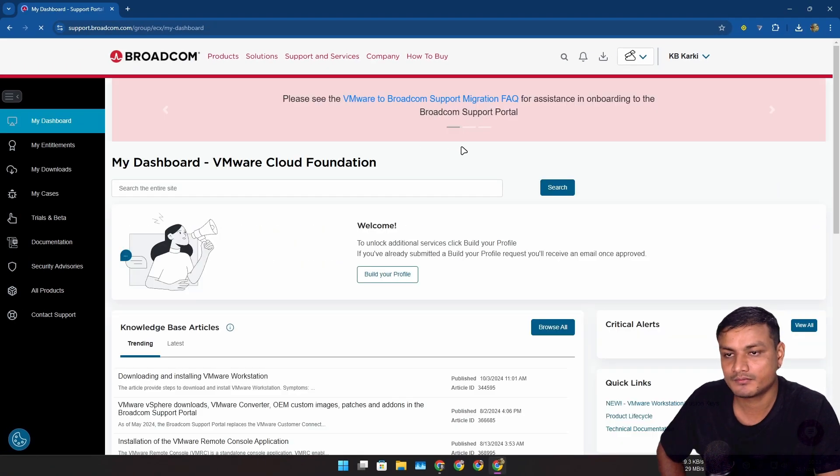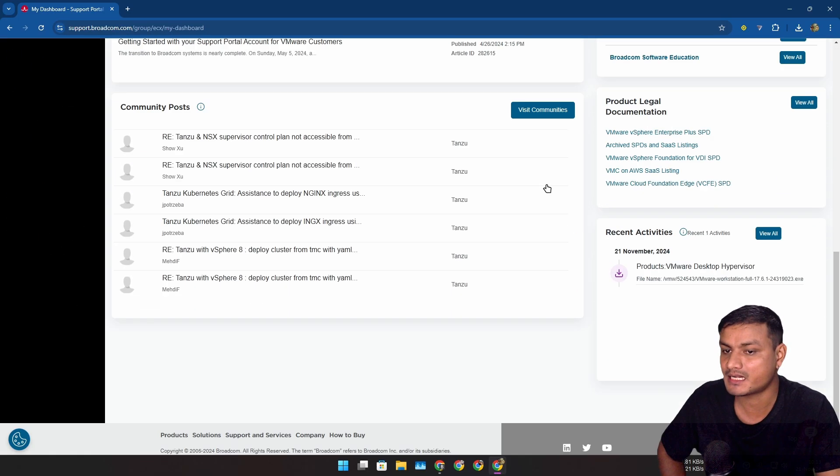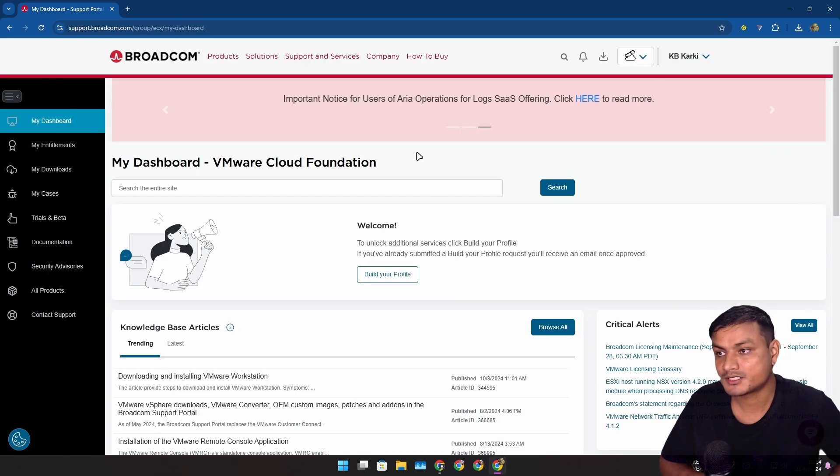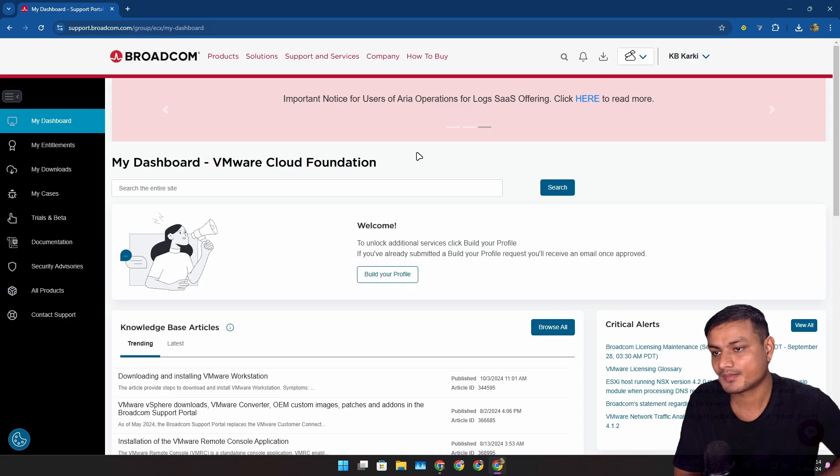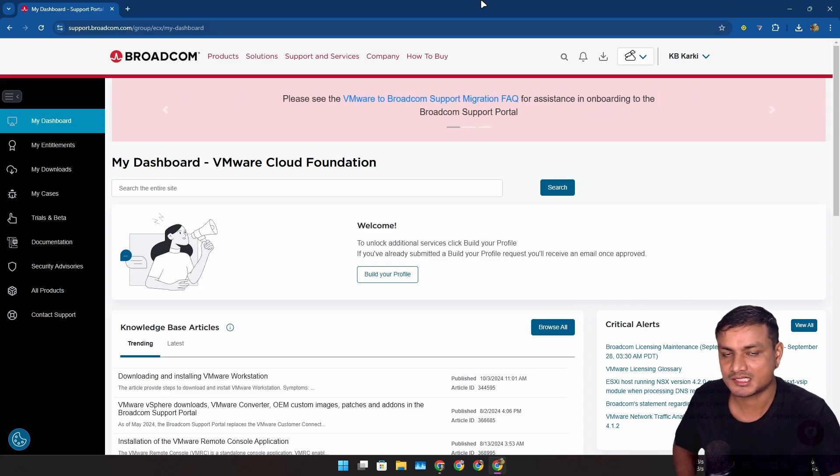VMware Fusion and Workstation have become free for everyone, but downloading this from the official website is kind of, you know, difficult. That's all I have to say.